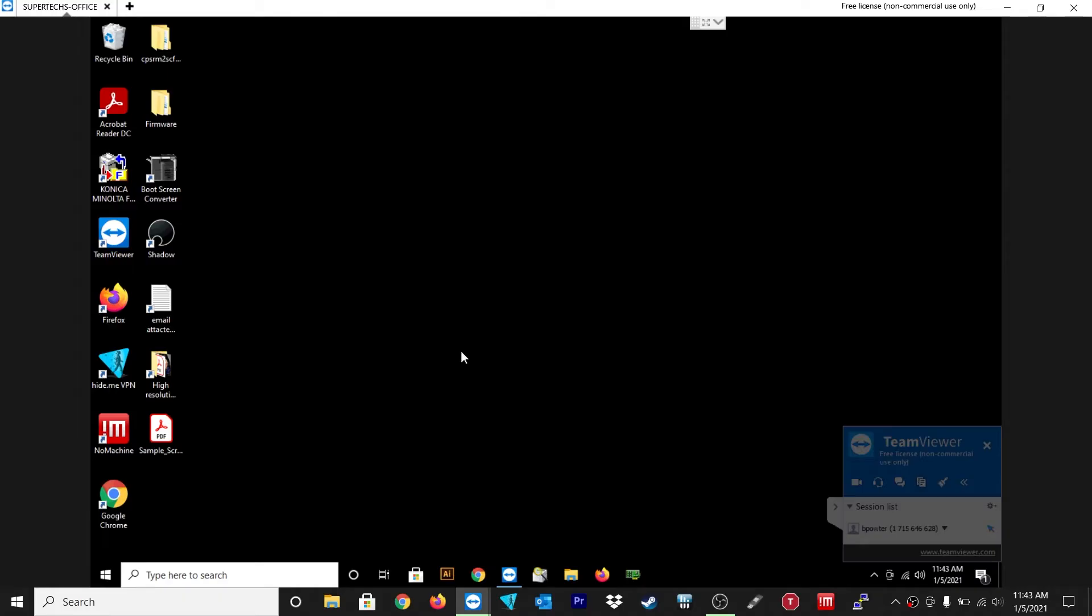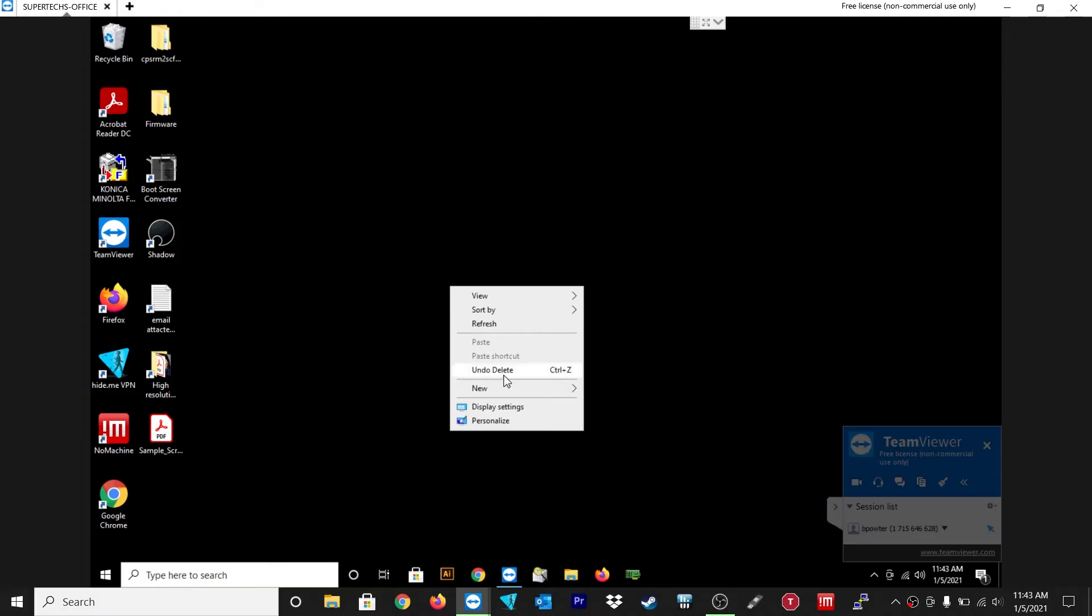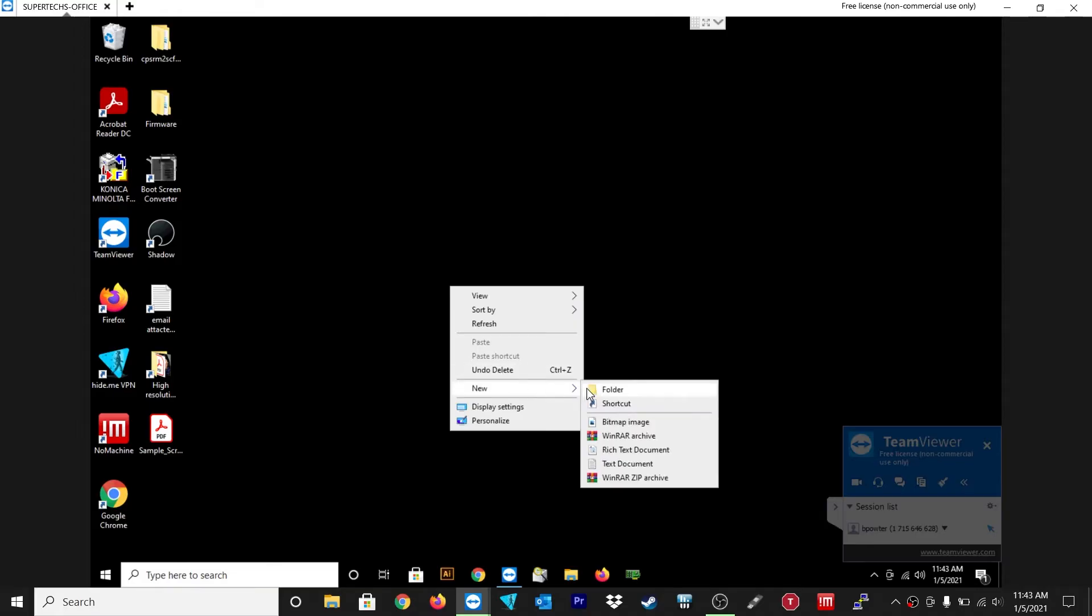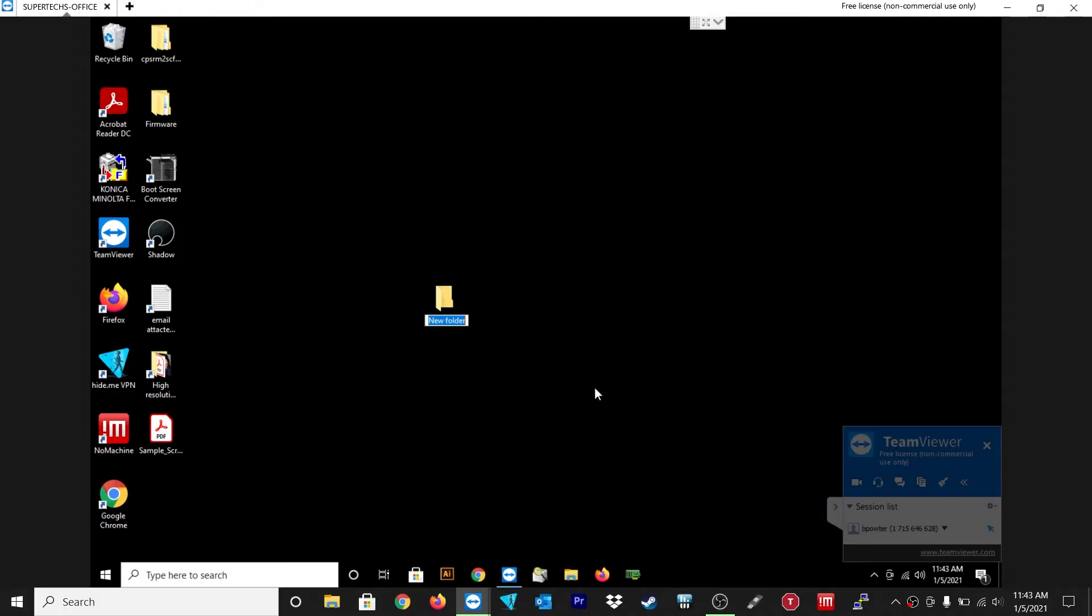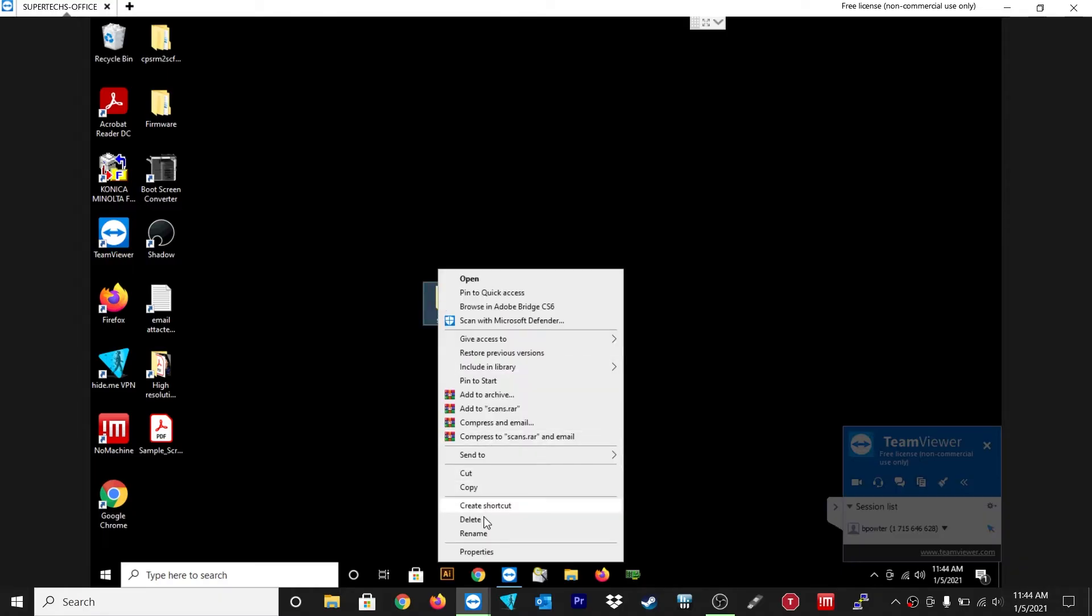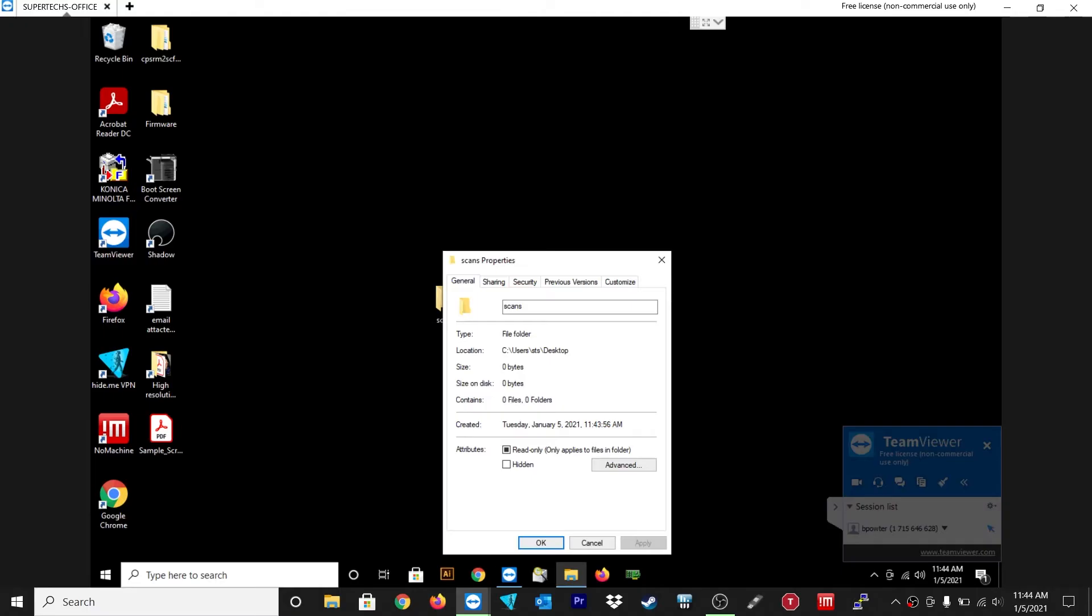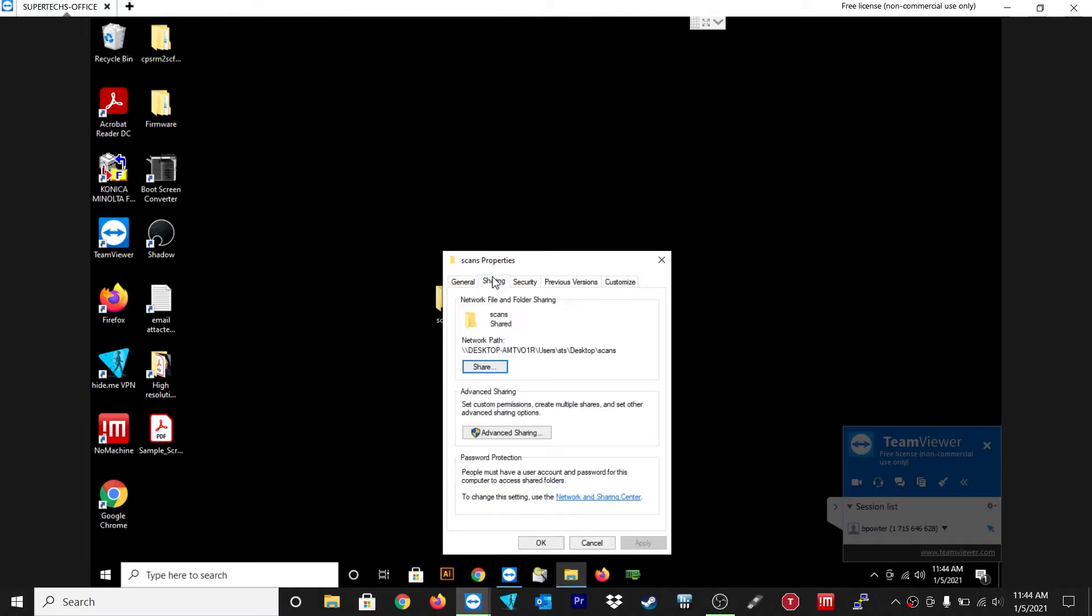So let's just create one on the desktop. Right click, new folder, and let's just type in scans. All lowercase will be fine.